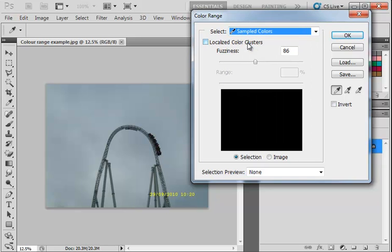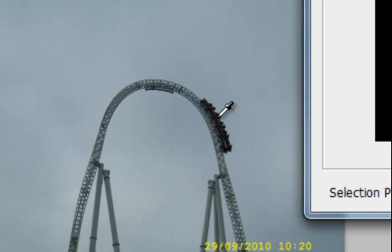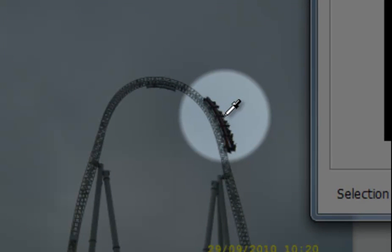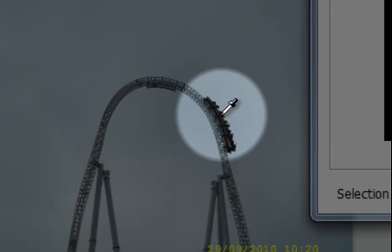This uses the little eyedropper, and if we come over onto our image and click on the color that we want to include in our selection. So if I click on the darker gray of the actual roller coaster car,